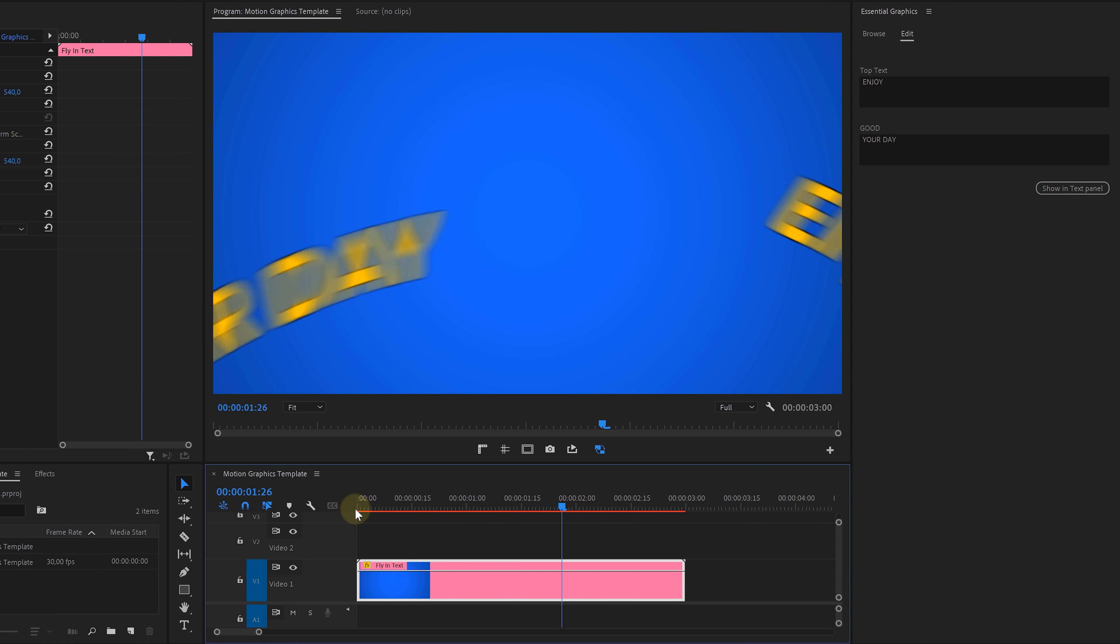And that is how you can make your own motion graphics templates. And don't forget to check out the other tutorials in Adobe's Learn From The Pro series. Thank you so much for watching and as always, stay creative.